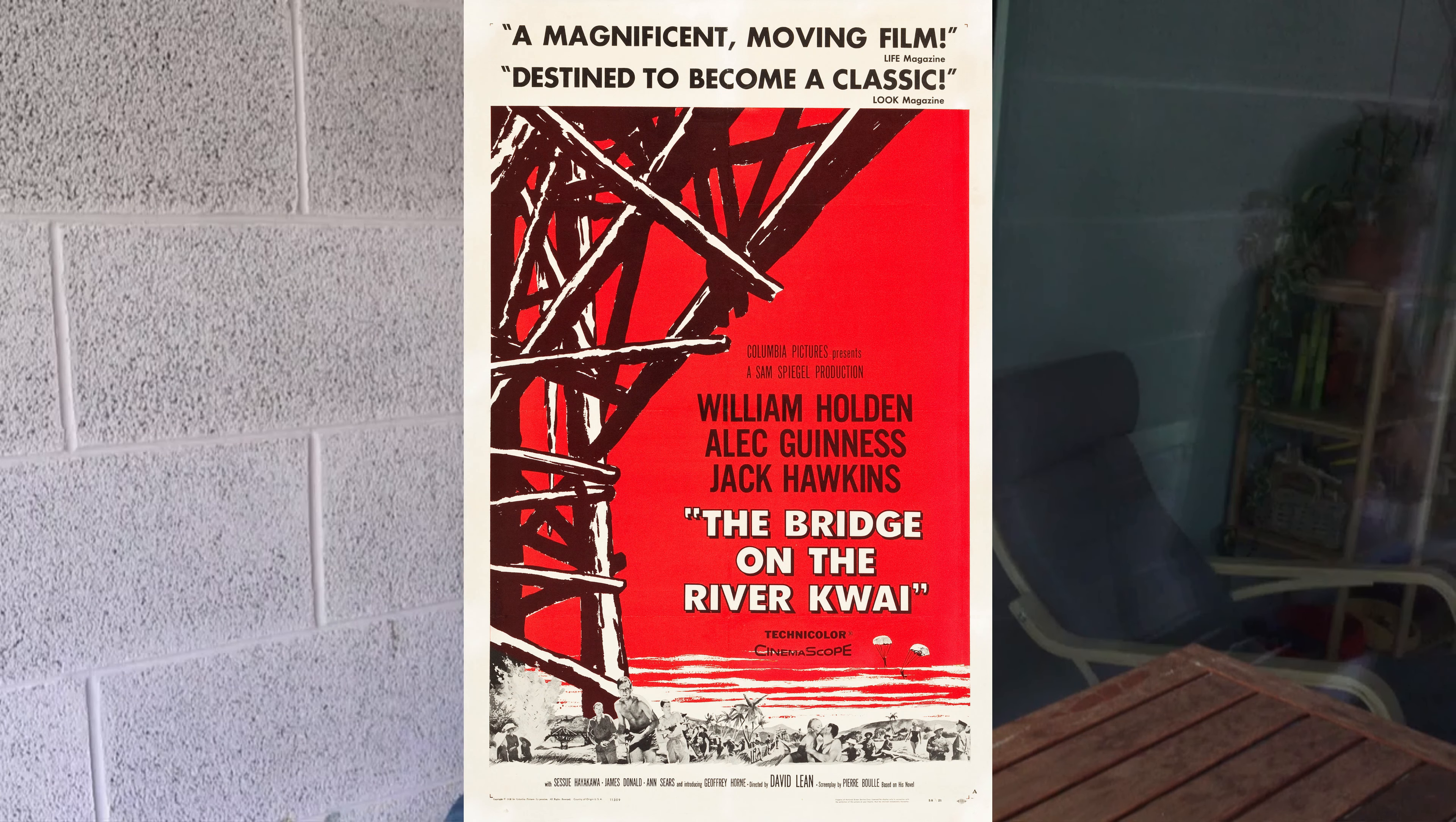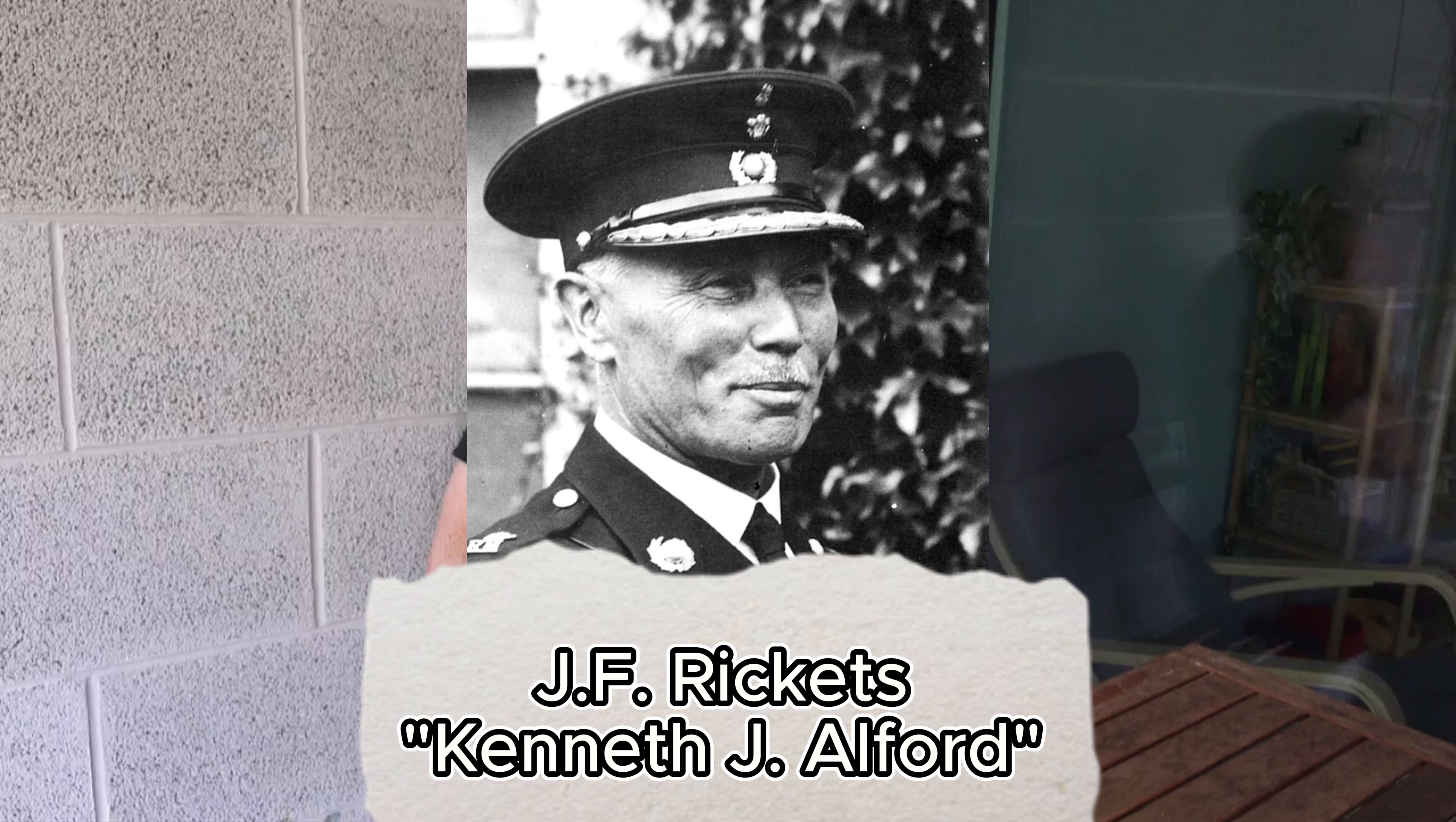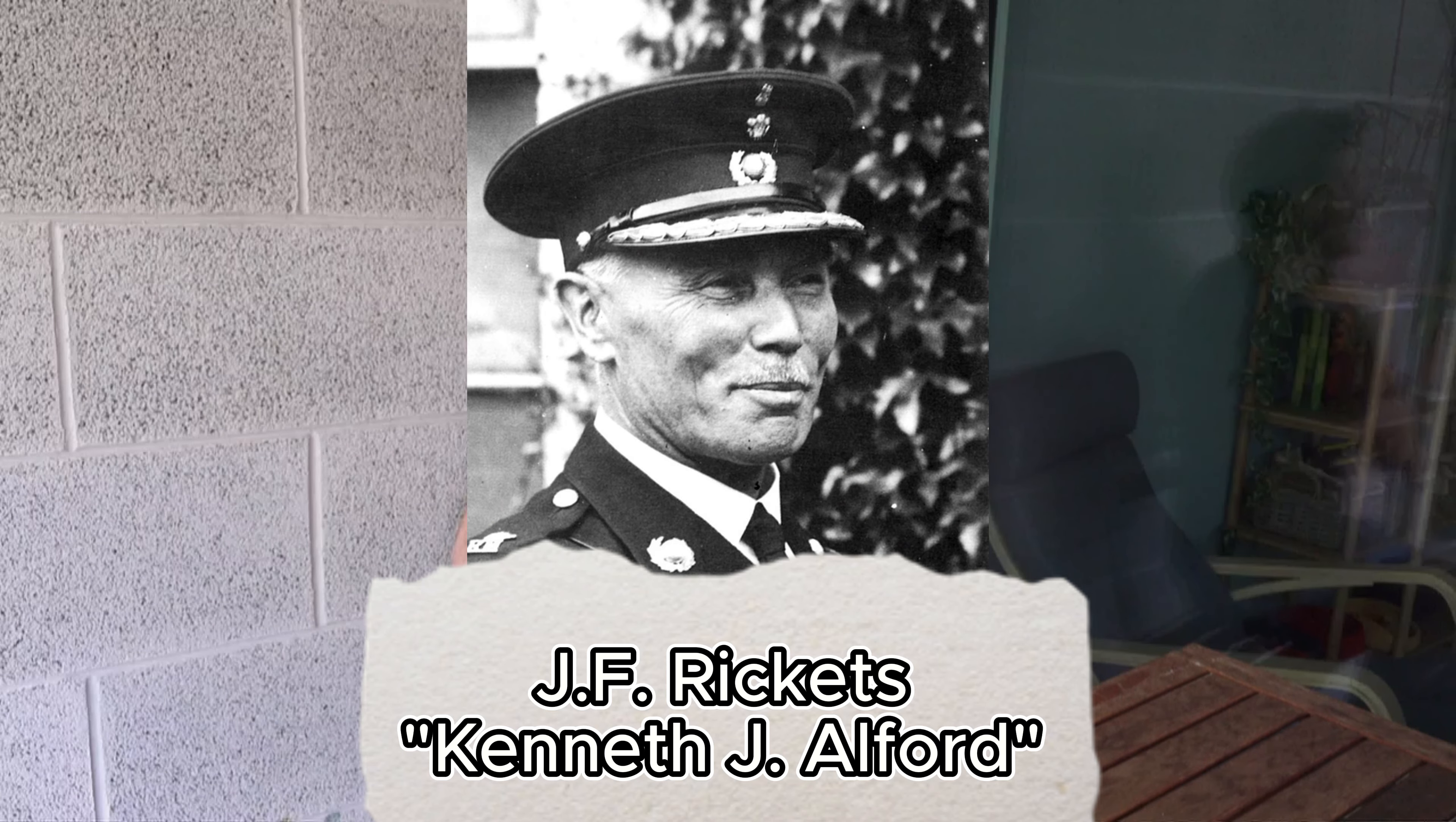Made famous by the 1957 war movie The Bridge on the River Kwai, this march by the English composer J.F. Ricketts under his pen name Kenneth J. Alford is most famous for its engaging and oftentimes whistled first-part melody.